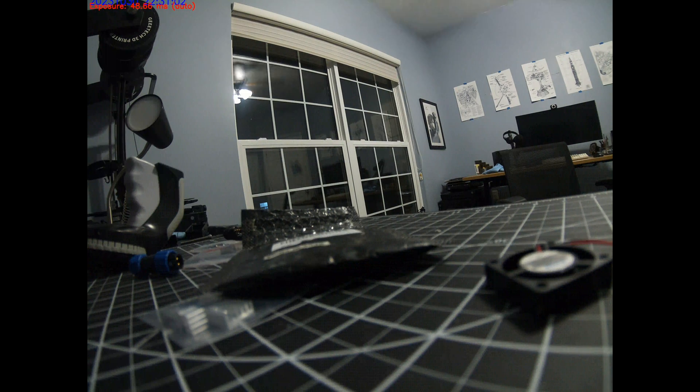Again, before continuing on with the build, I wanted to make sure everything worked properly, so I let the camera run for a few days in my office. This allowed me to check the timelapse videos and make sure everything like focus was set properly.